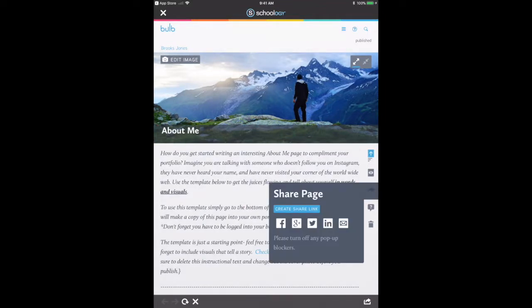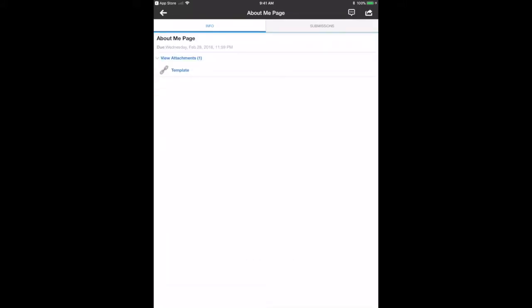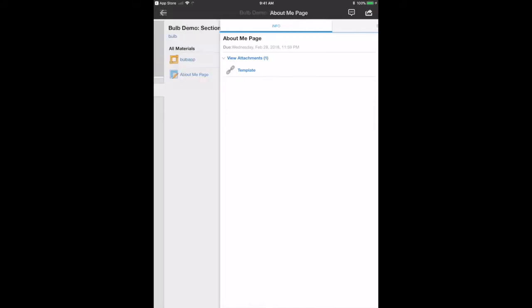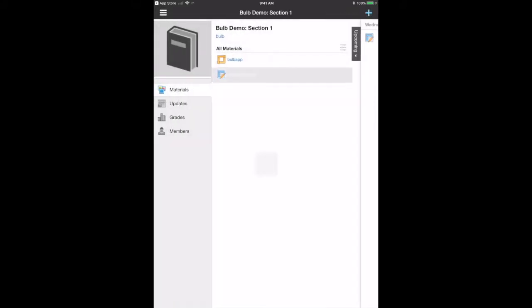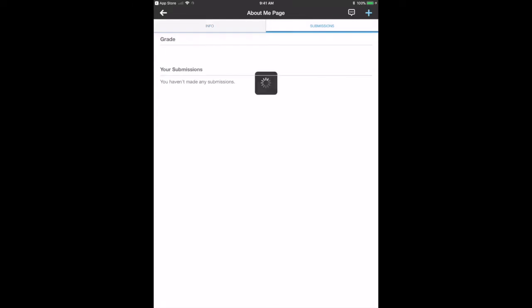I can easily grab my share link, just copy the link. Now I can go back to my assignment and go to Submissions.